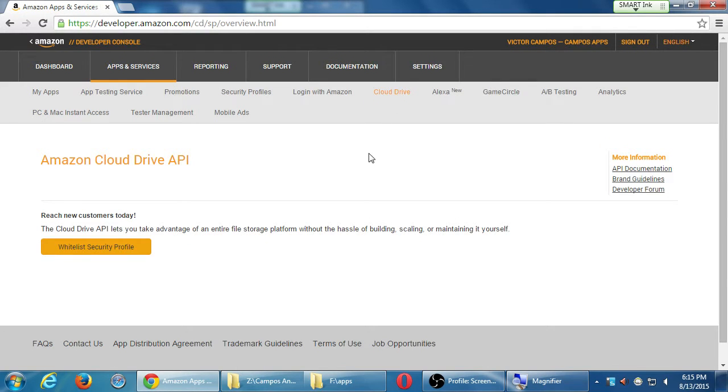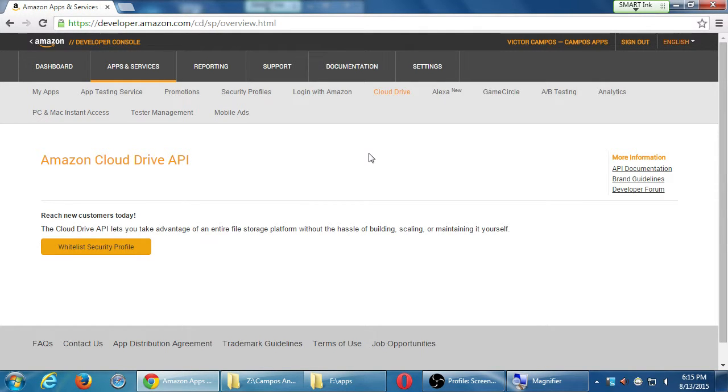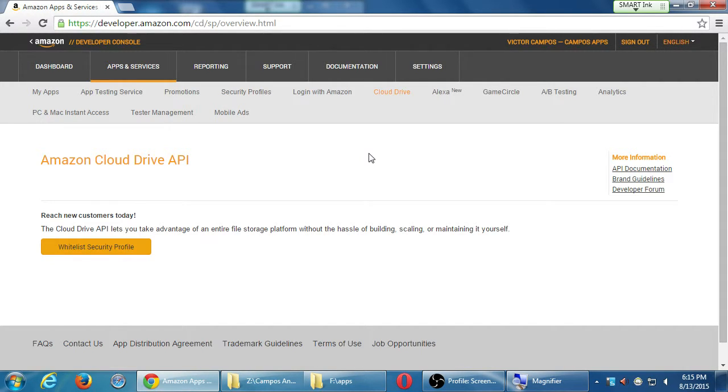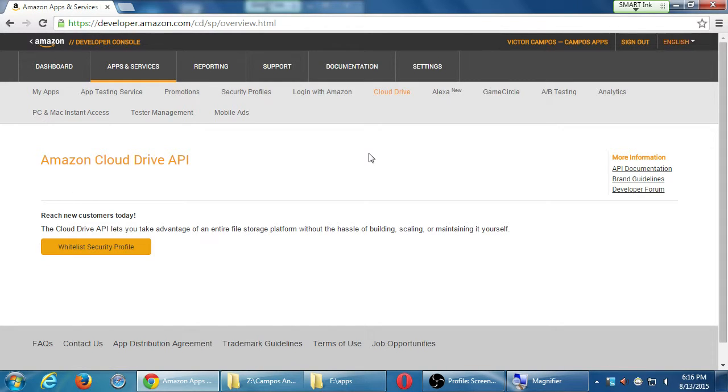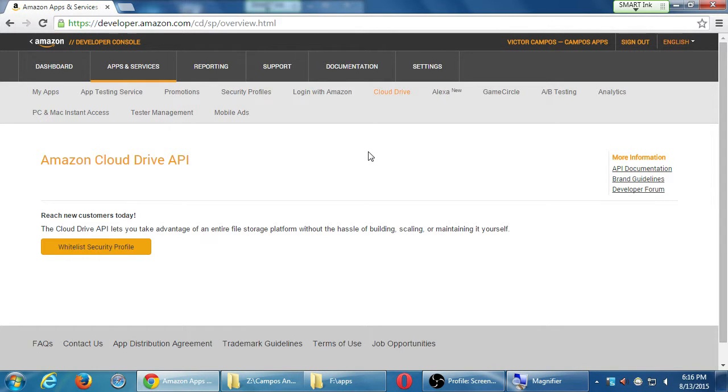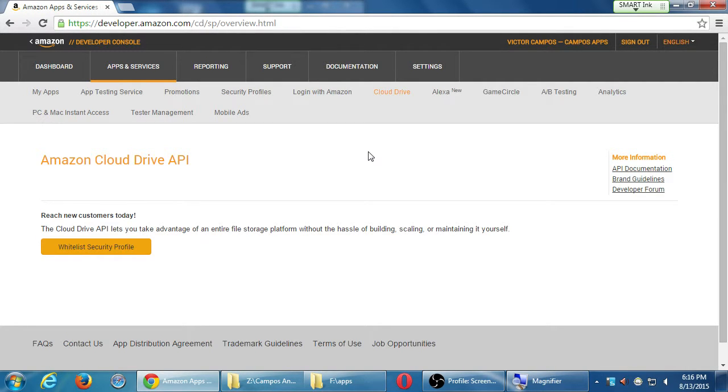And see how to add cloud drive, cloud services. So for example, on cloud drive, the Amazon cloud drive API. The cloud drive lets you take advantage of an entire file storage platform without the hassle of building, scaling, or maintaining it yourself. So that's the part that could conceivably be used for saving this data that your app generates. Right now, whatever a person saves to your app gets saved only to the device. It doesn't migrate just yet. So there is this ability to use the cloud drive in there, which of course is out of our scope, but all the documentation is here, developer forum.